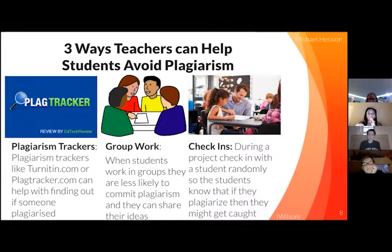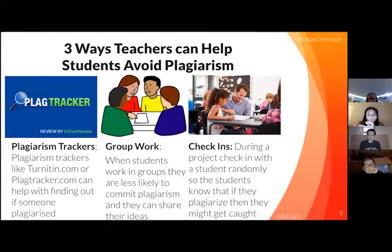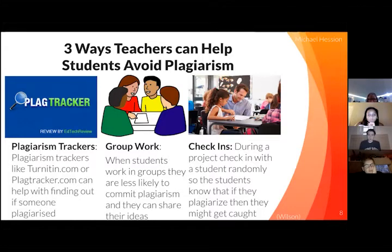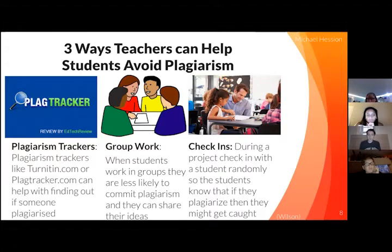Group work. Students working in groups are less likely to plagiarize because they can share ideas with each other. Students won't be as tempted to plagiarize because they can ask their group members questions. Check-ins. If teachers have random check-ins with students, then students won't bother to plagiarize because they could get caught.